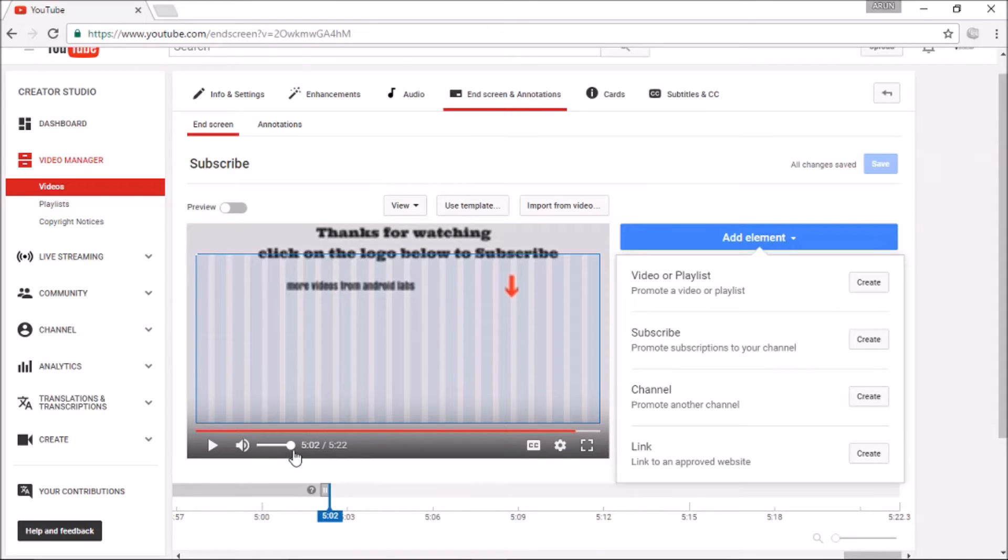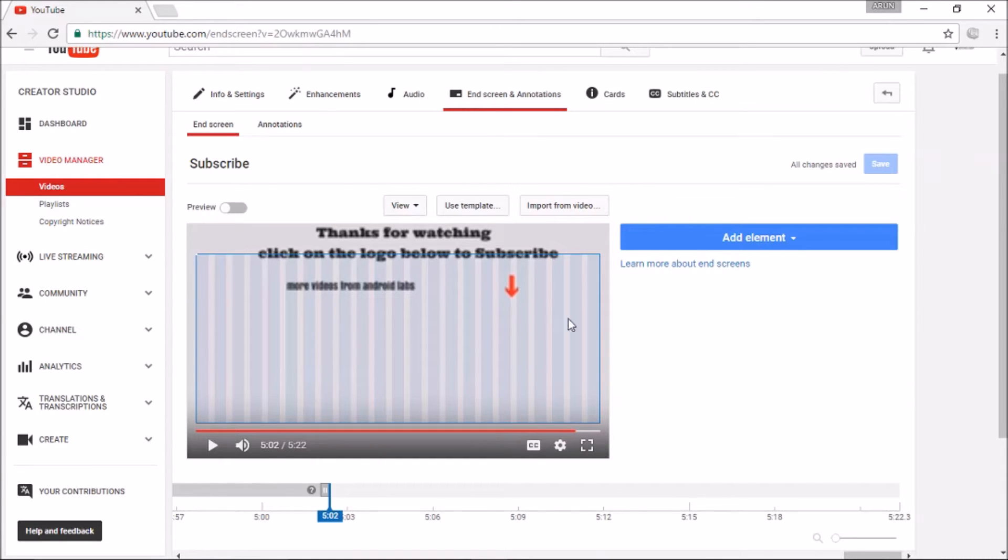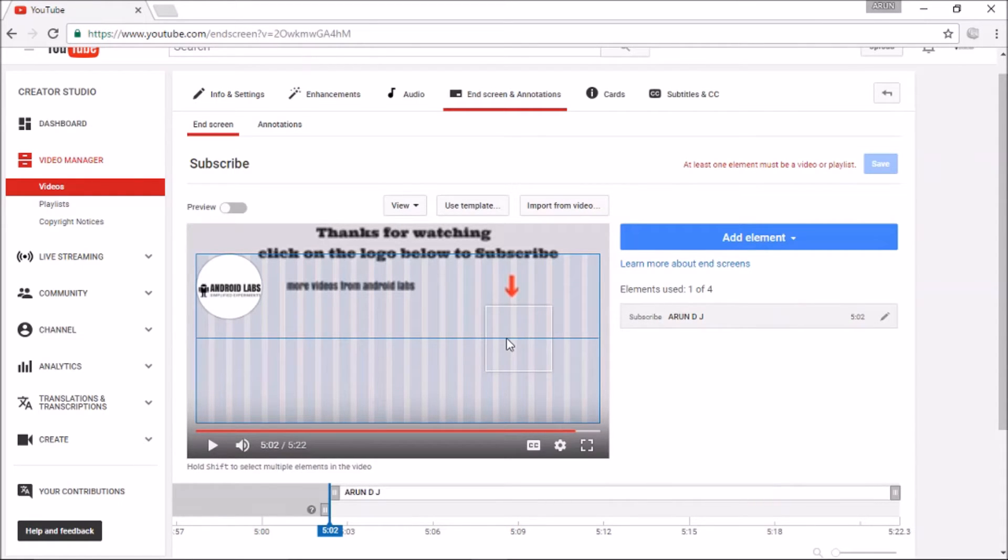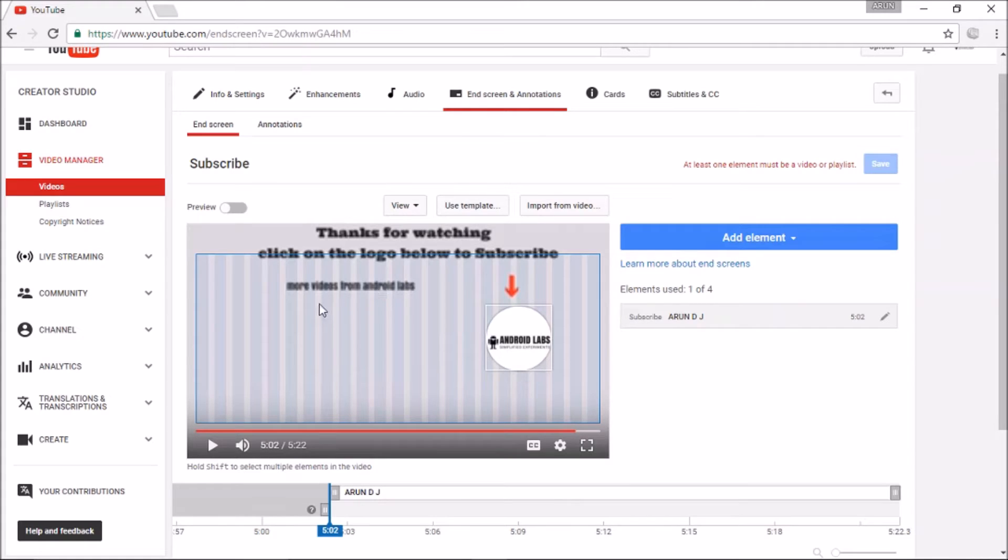Please note that here 20 seconds have been provided. Now I am creating a subscription button. Drag it to the position. As per YouTube rules, you need to add at least one video along with the subscription button.